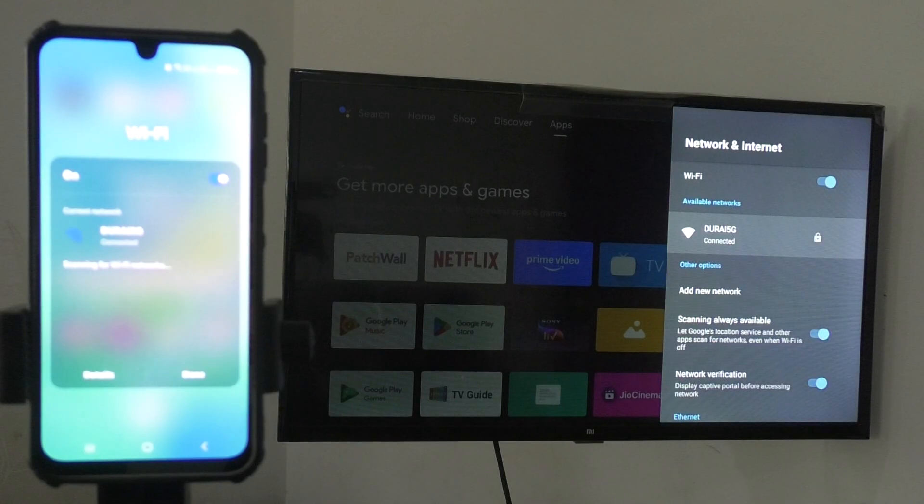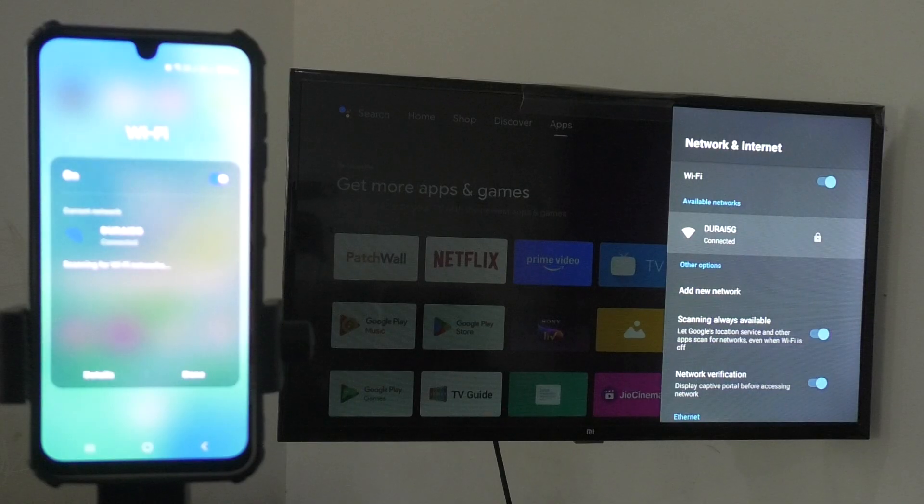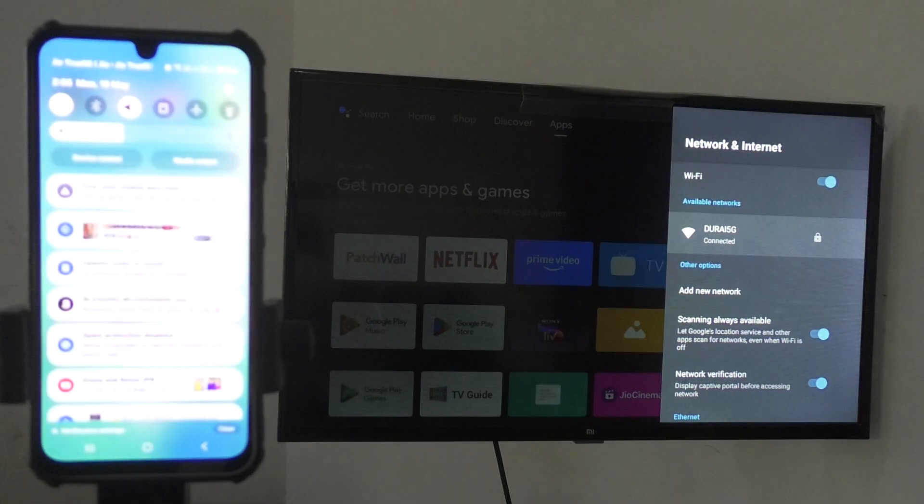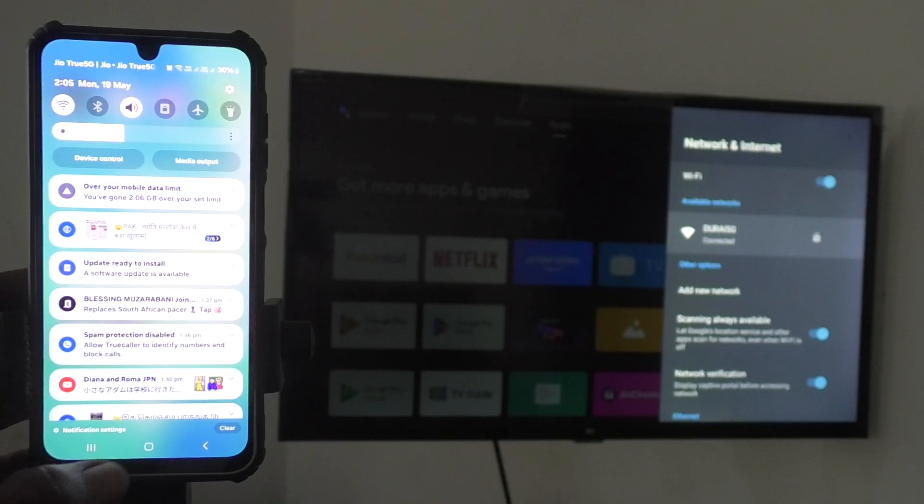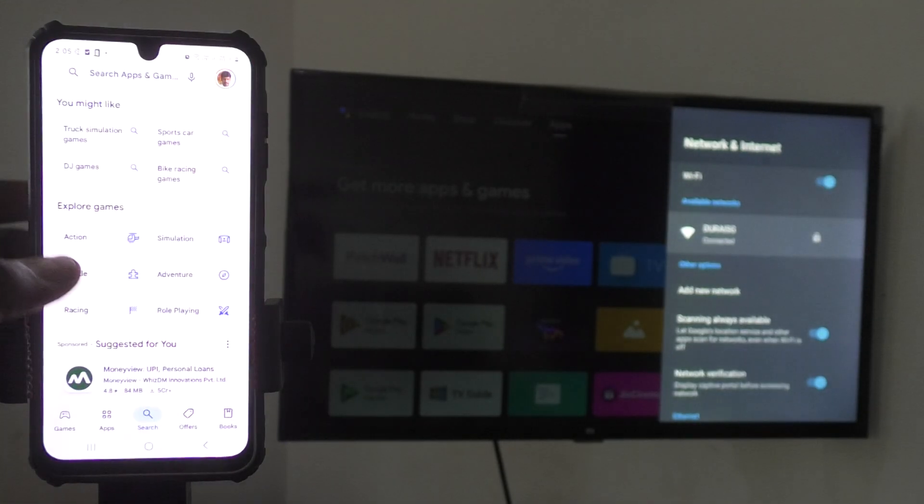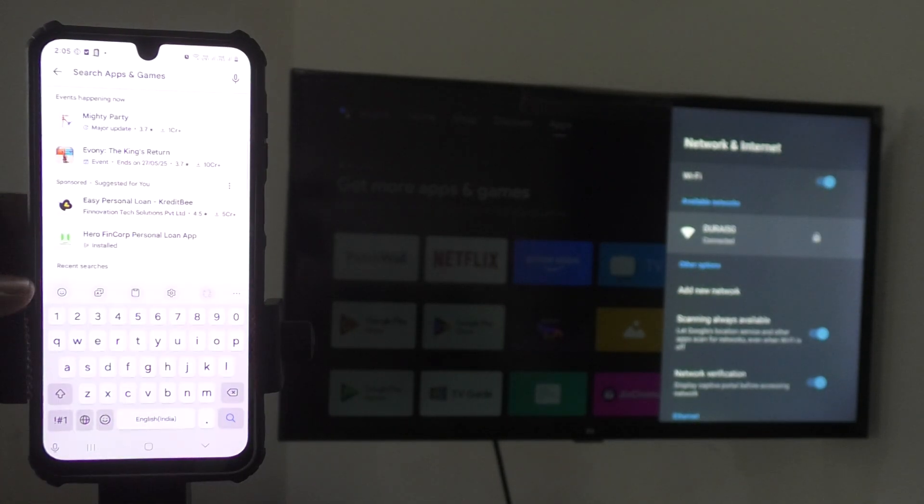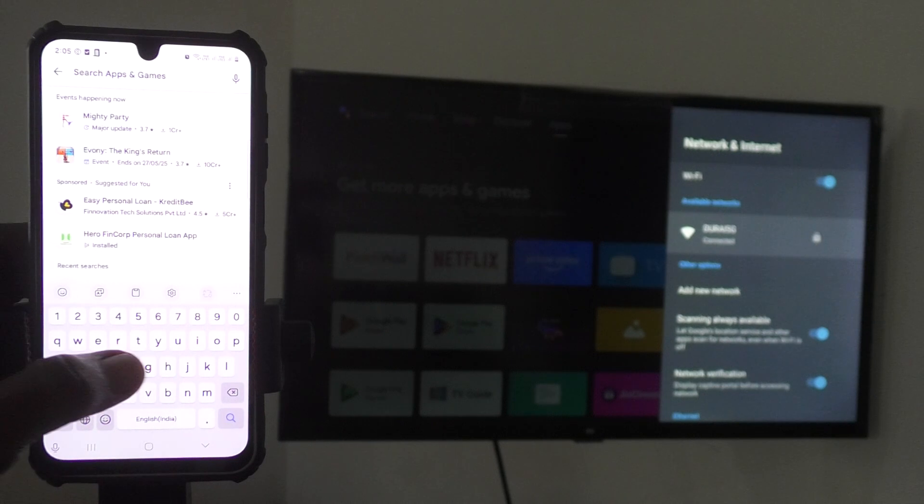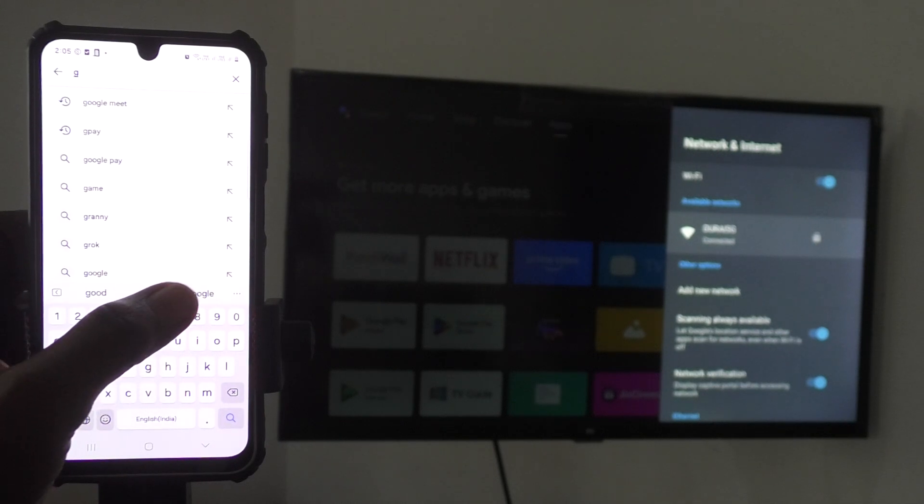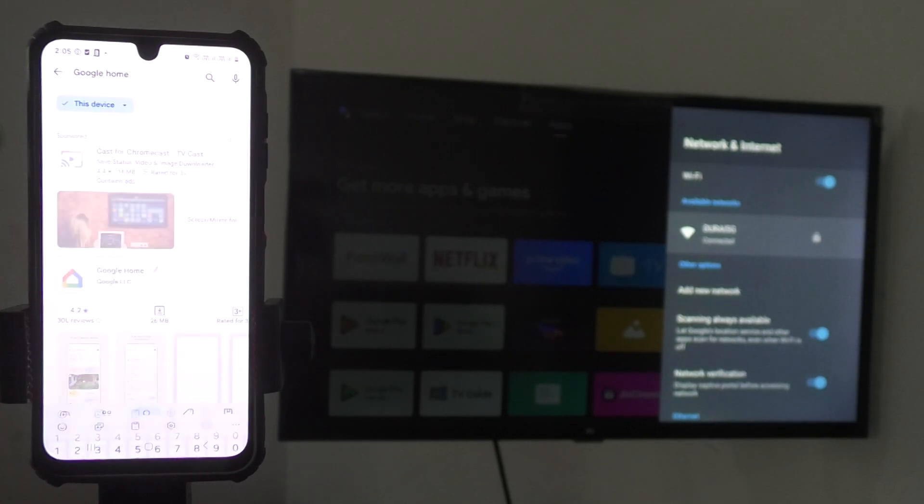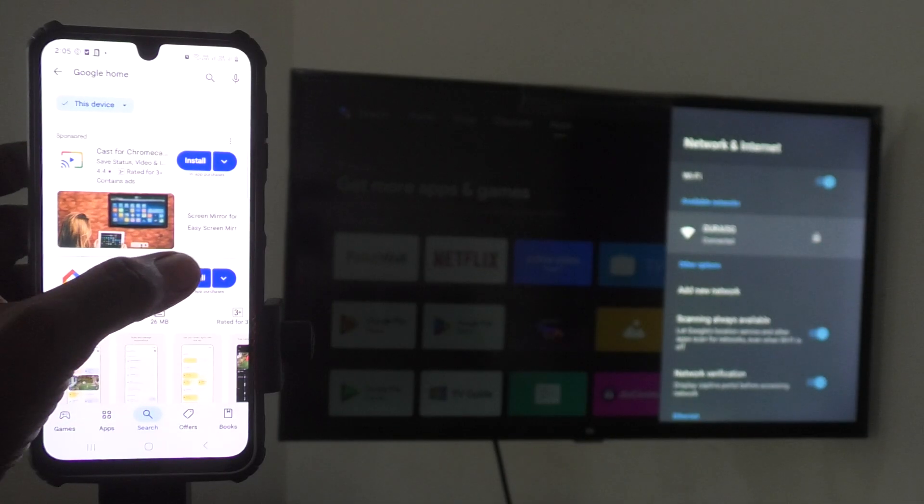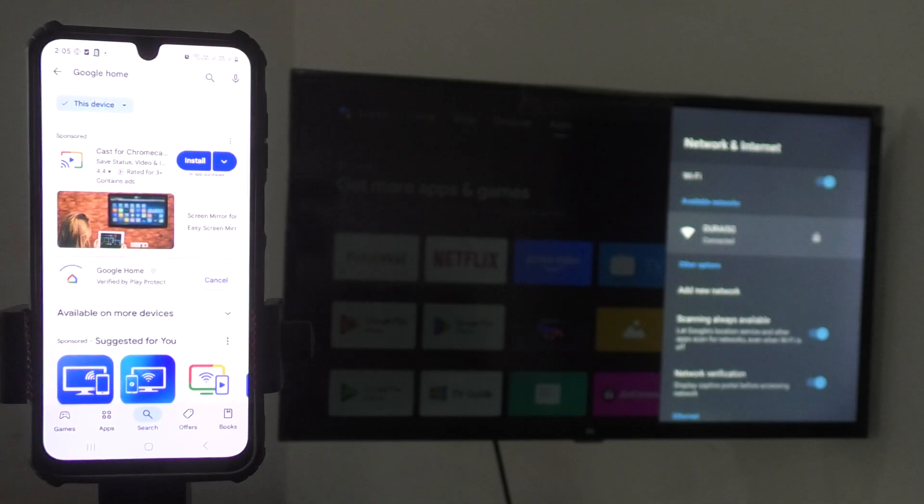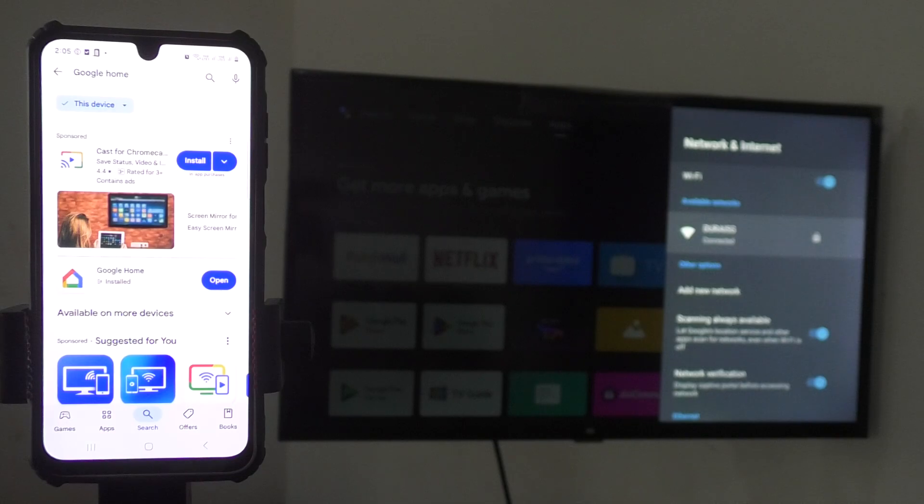So my TV and phone is in the same connection. And now come to your phone and go to Google Play Store and search Google Home. Search Google Home. So install this Google Home app. Just install. Wait for a few seconds for downloading and installing.